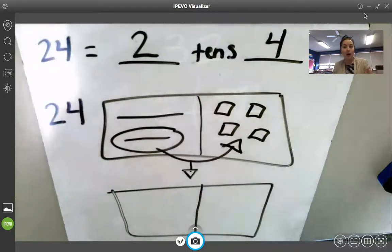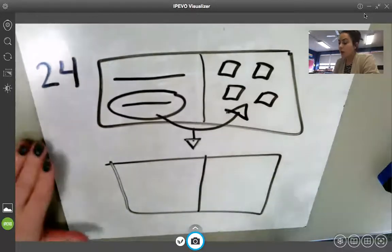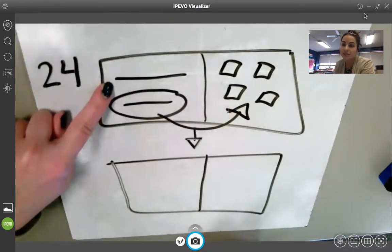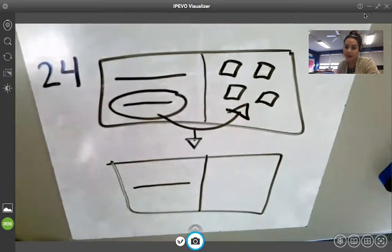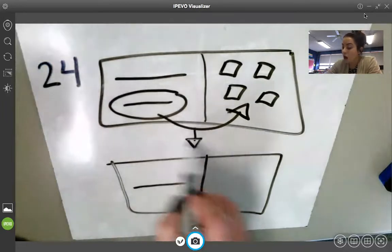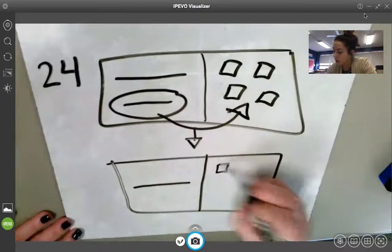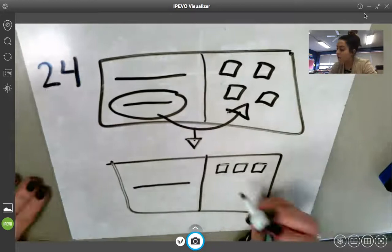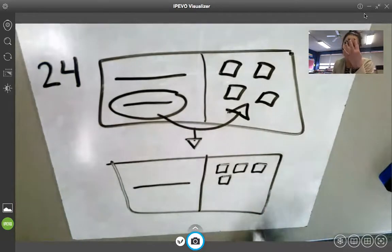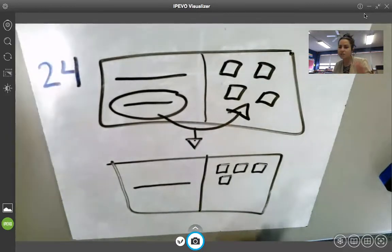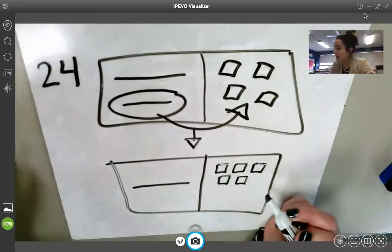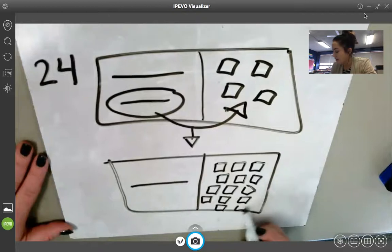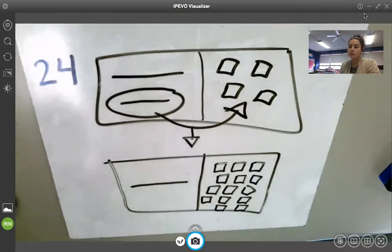This is where you now have to draw it — I'm going to draw it with you. When we take this 10 and regroup it to our ones, we are only left with one 10 on our tens side, so draw one 10 like that. Then we have to draw all of the ones that were regrouped over — we start by drawing the four original ones that were already there, and then we have to draw 10 more, counting one through ten to make sure we draw all 10.